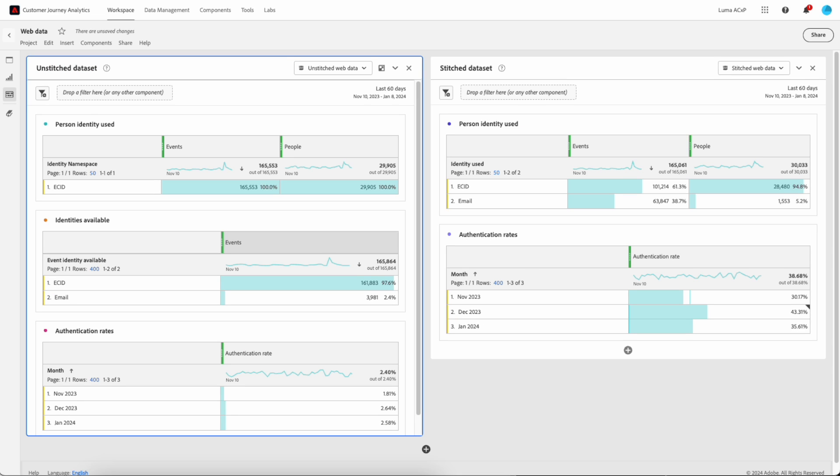Now that you have an understanding of what stitching does, we can jump into Analysis Workspace and see the impact it has on reporting. Assuming you have already requested a stitch dataset, it has been created and backfilled, and you have established a connection and data view, let's look at some of the results.